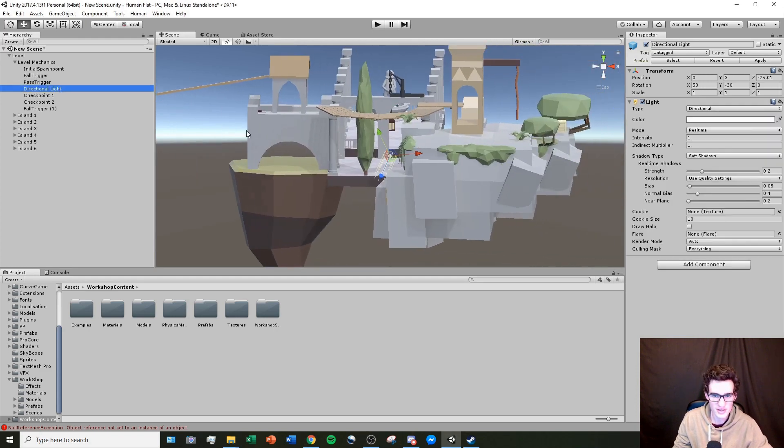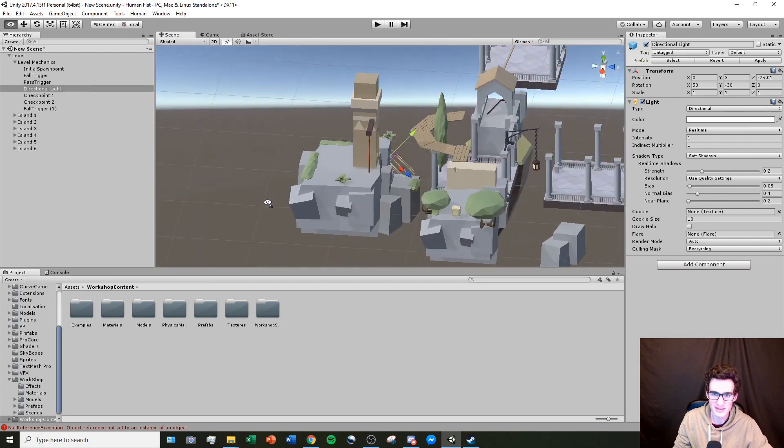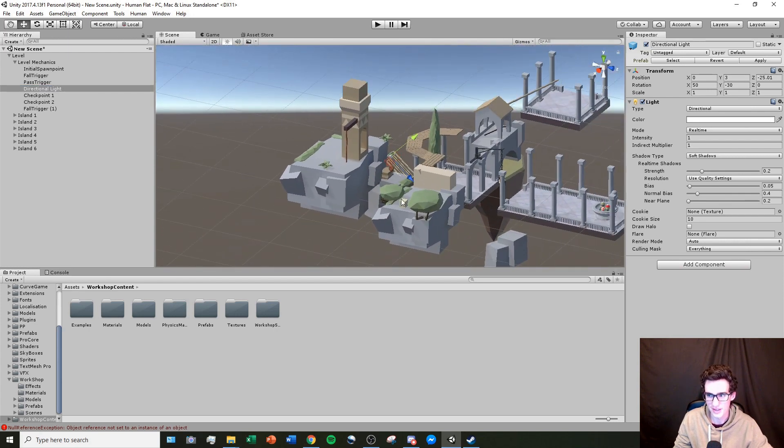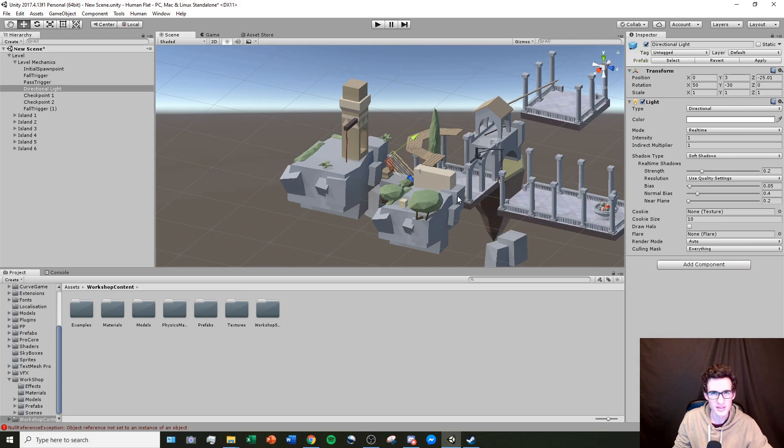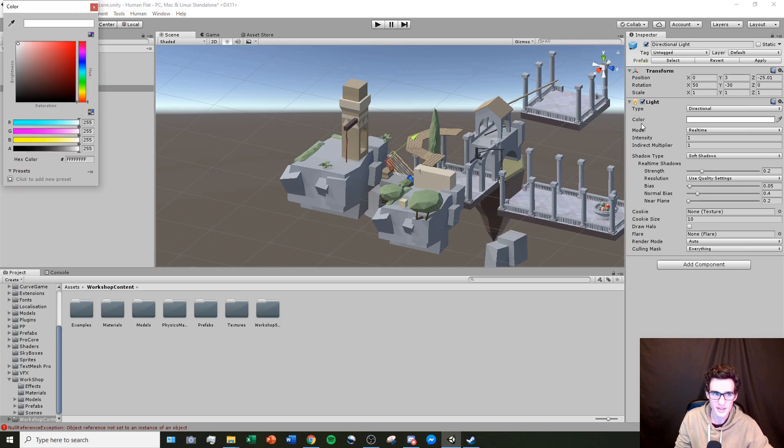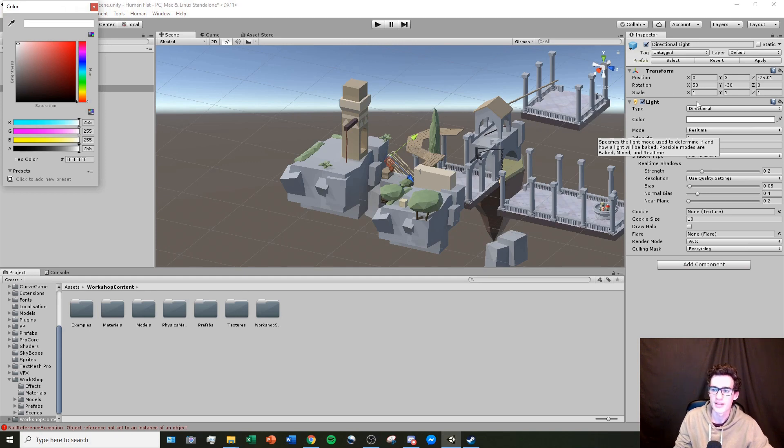The last thing on this list is the directional light. Now this directional light is the light that's providing the light for all of your scene right now. And for just about every single level, it'll be okay to leave this at its default because its default provides pretty good lighting. But if for scenic reasons you want to change the color or the intensity of the light, you can come here.